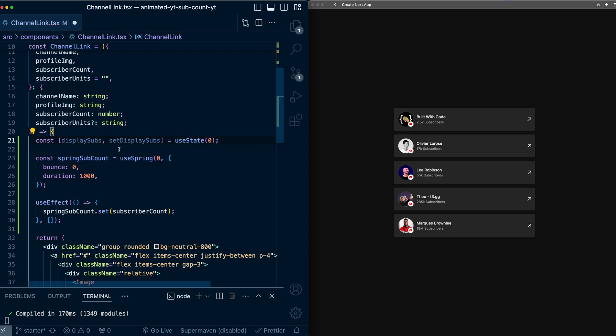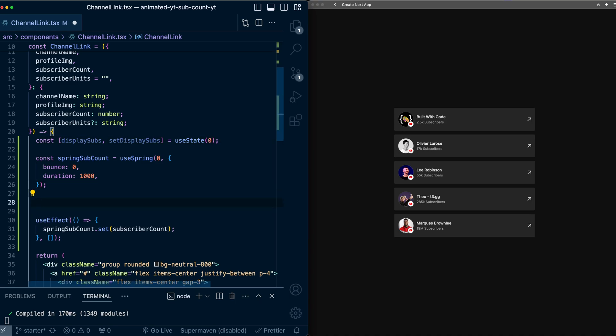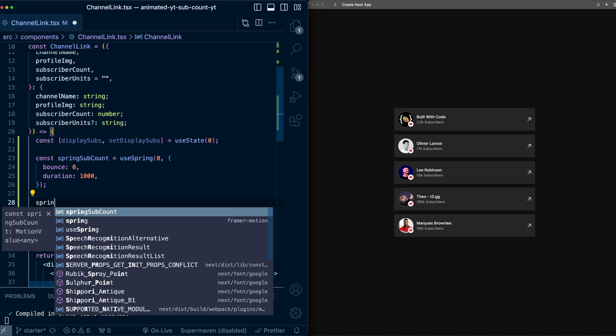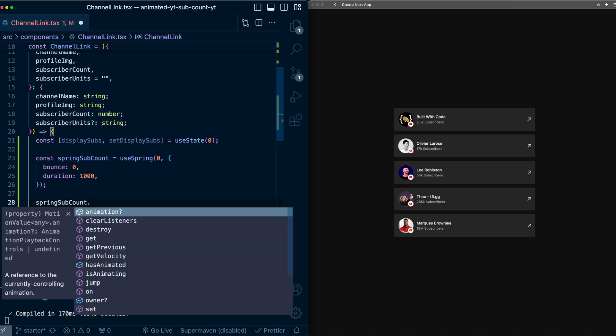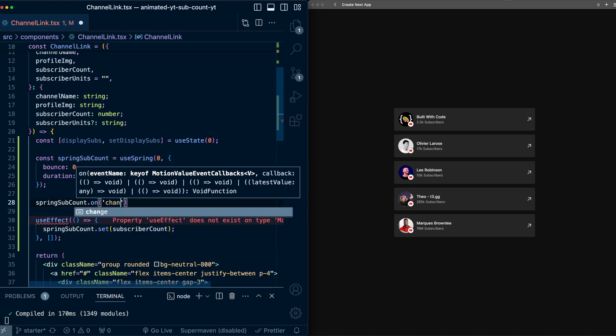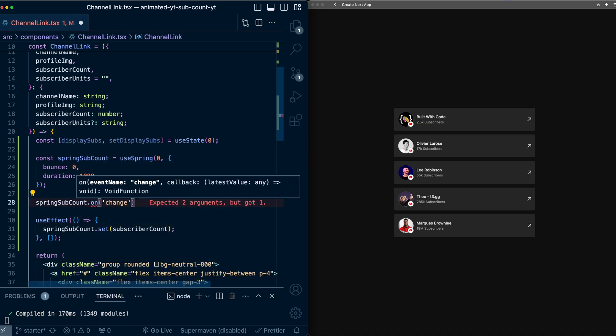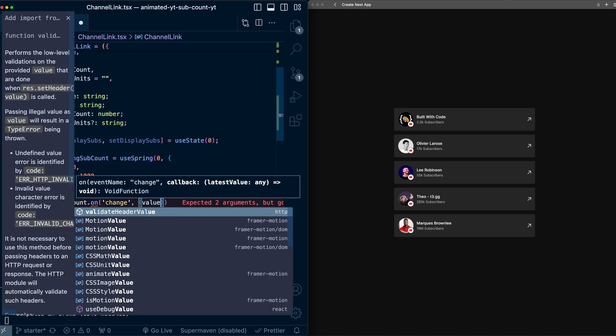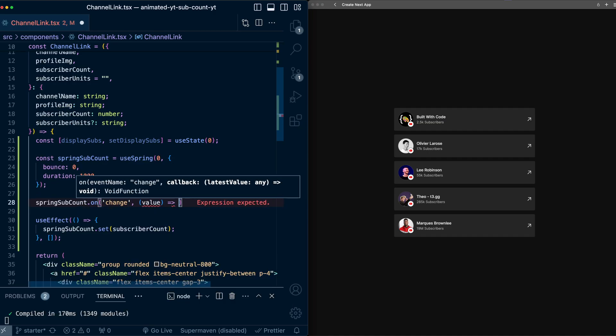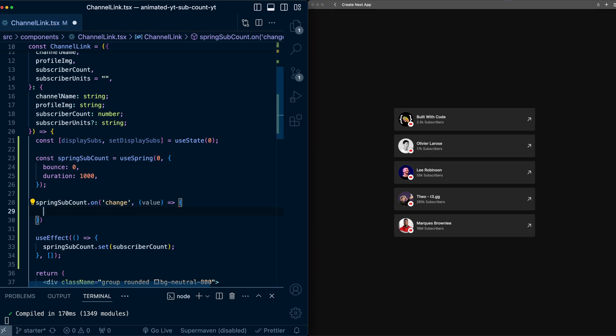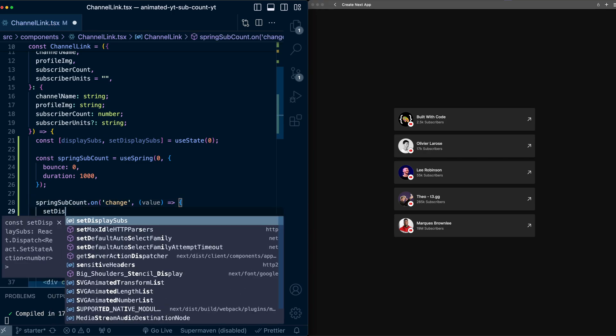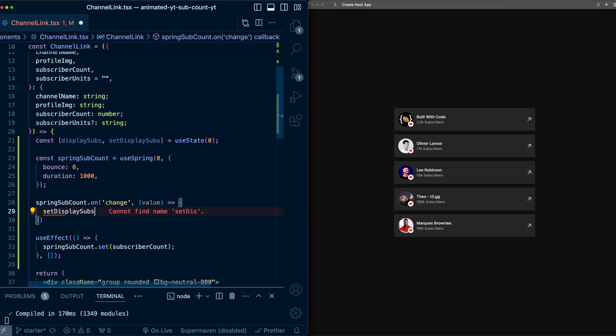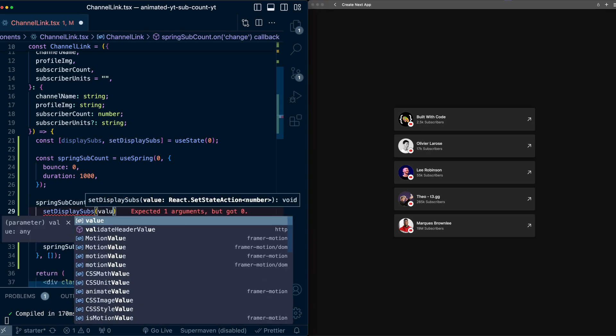Then we'll need to update this display value to match the springSubCount value as it animates. So we're going to use an onChange listener on the sub count. So springSubCount.onChange, and we'll take the value, and we'll set displaySubs to be value.